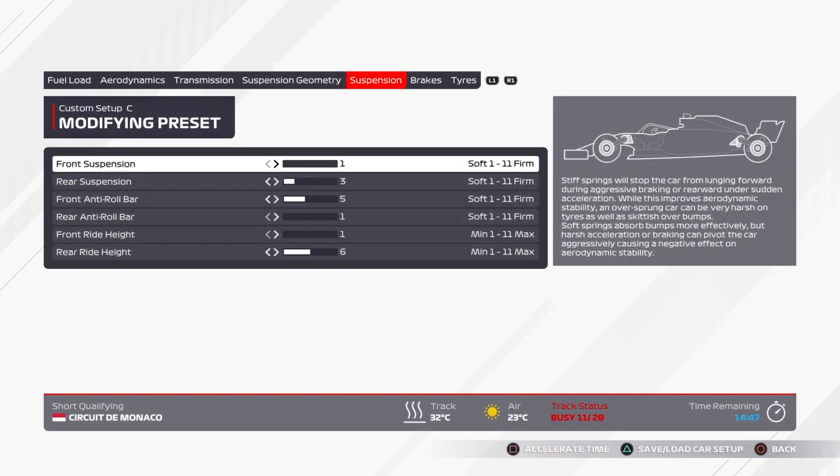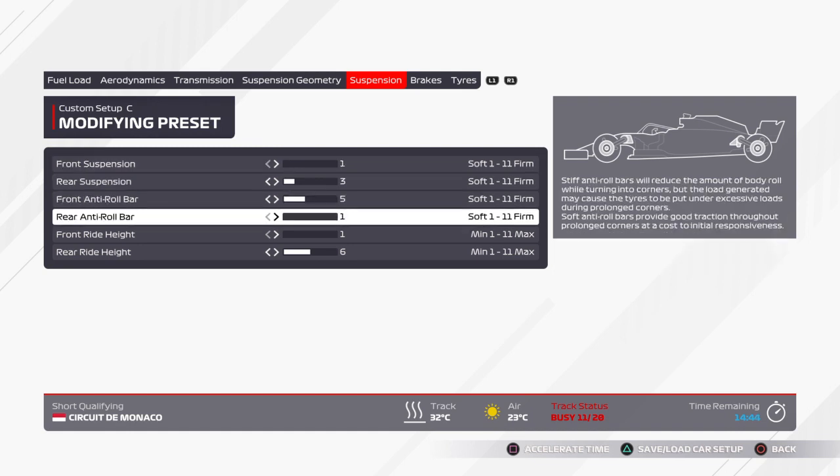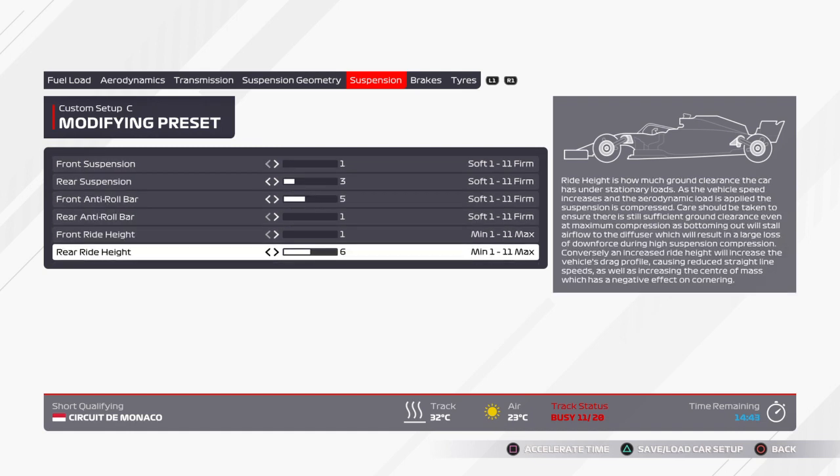Suspension: I've been going 1, 3, 5, 1, 1, 6.